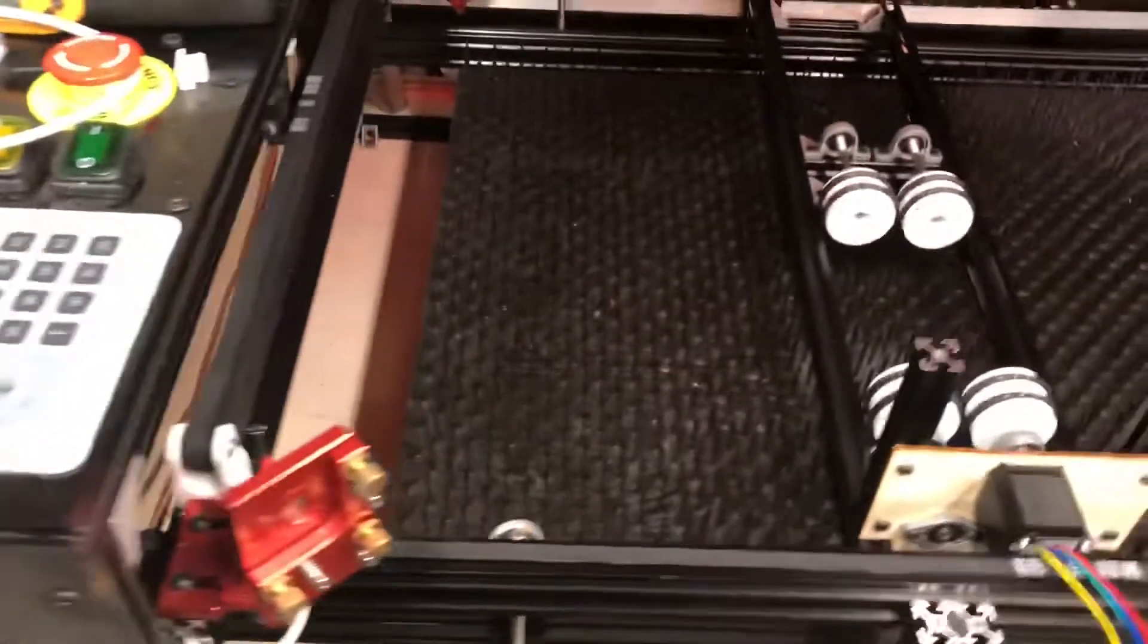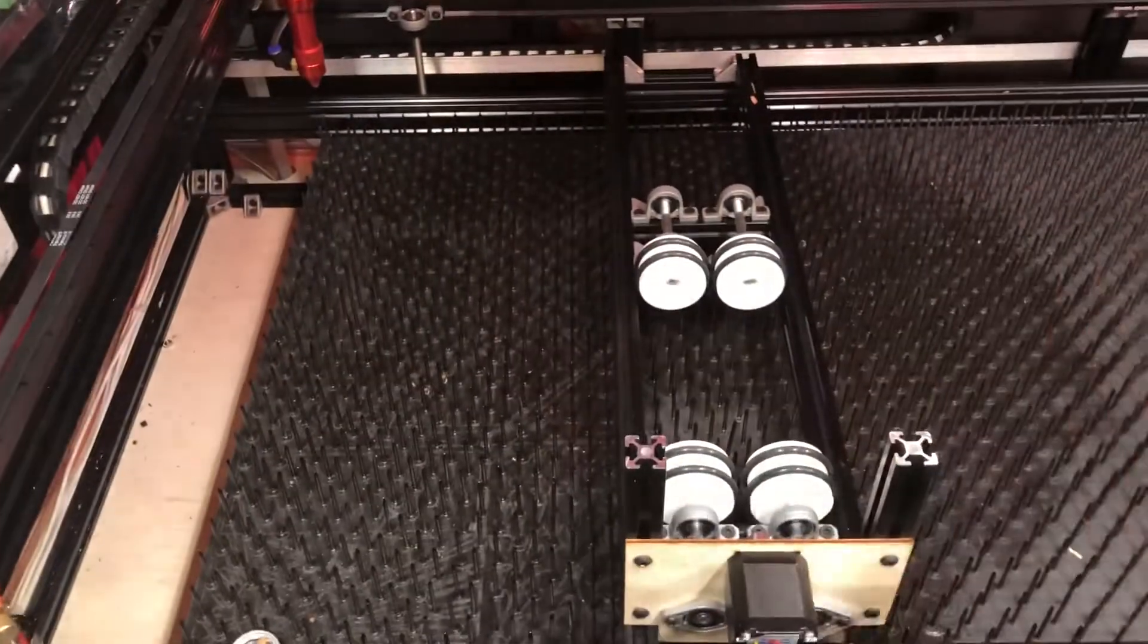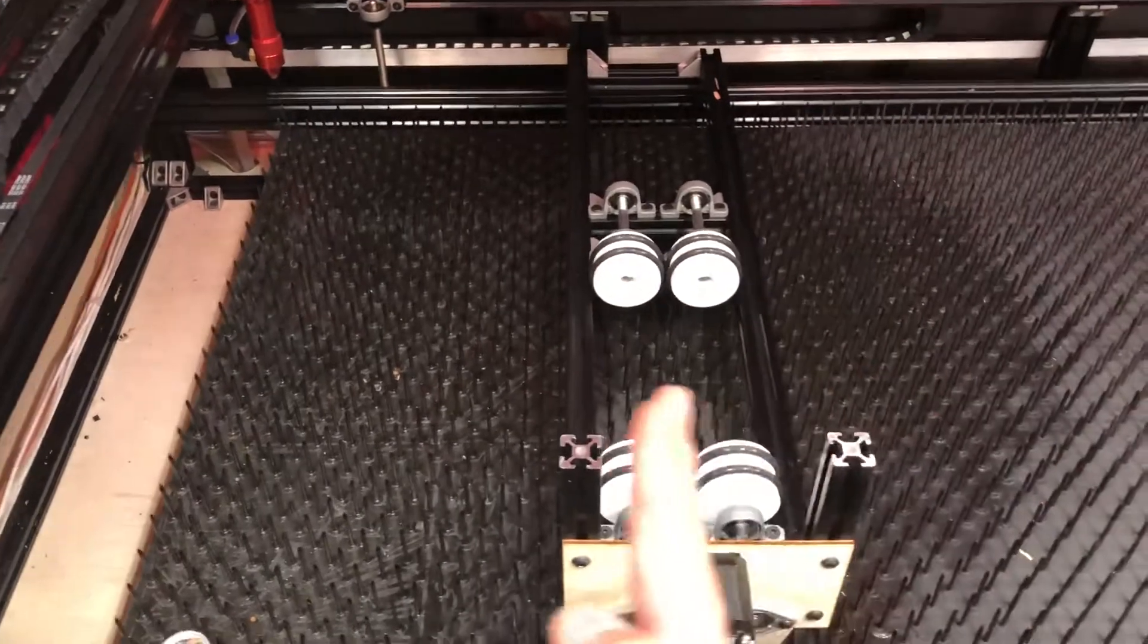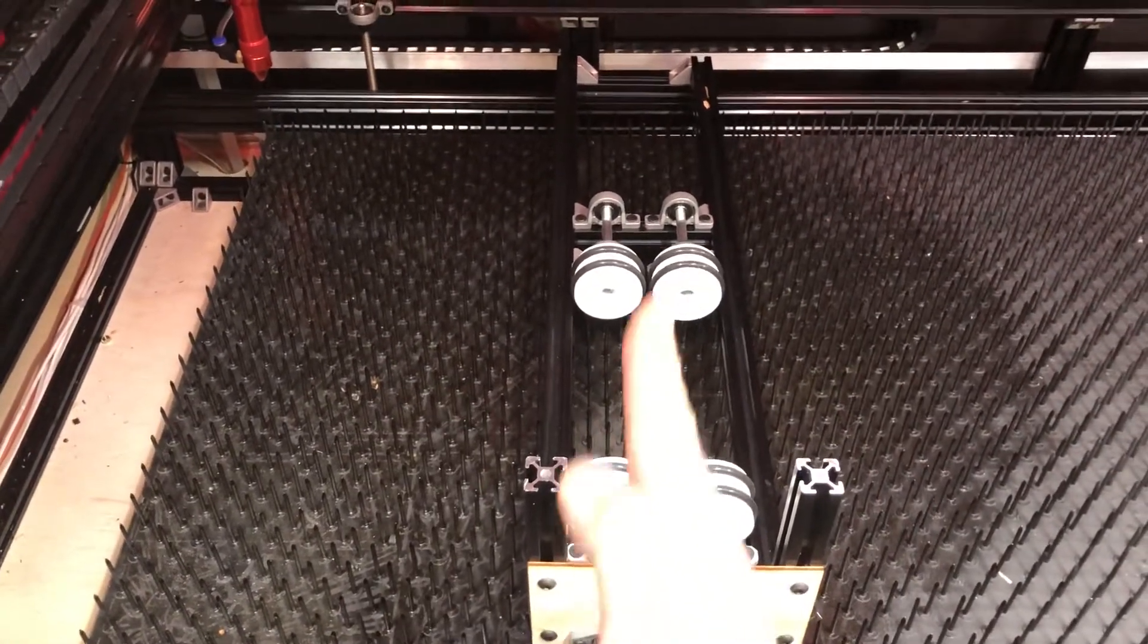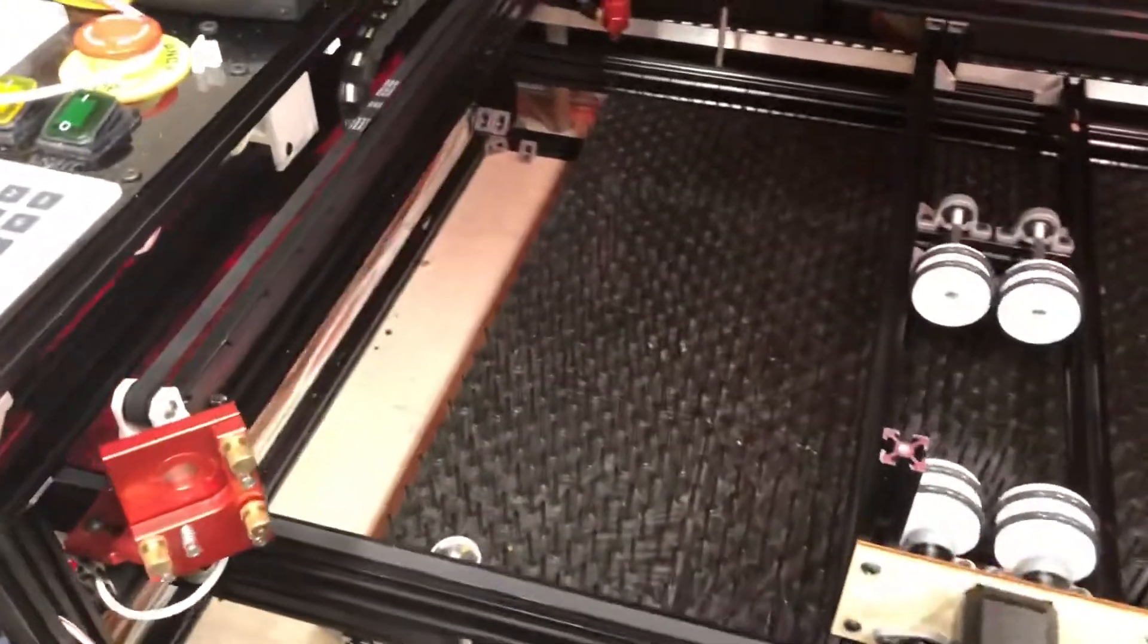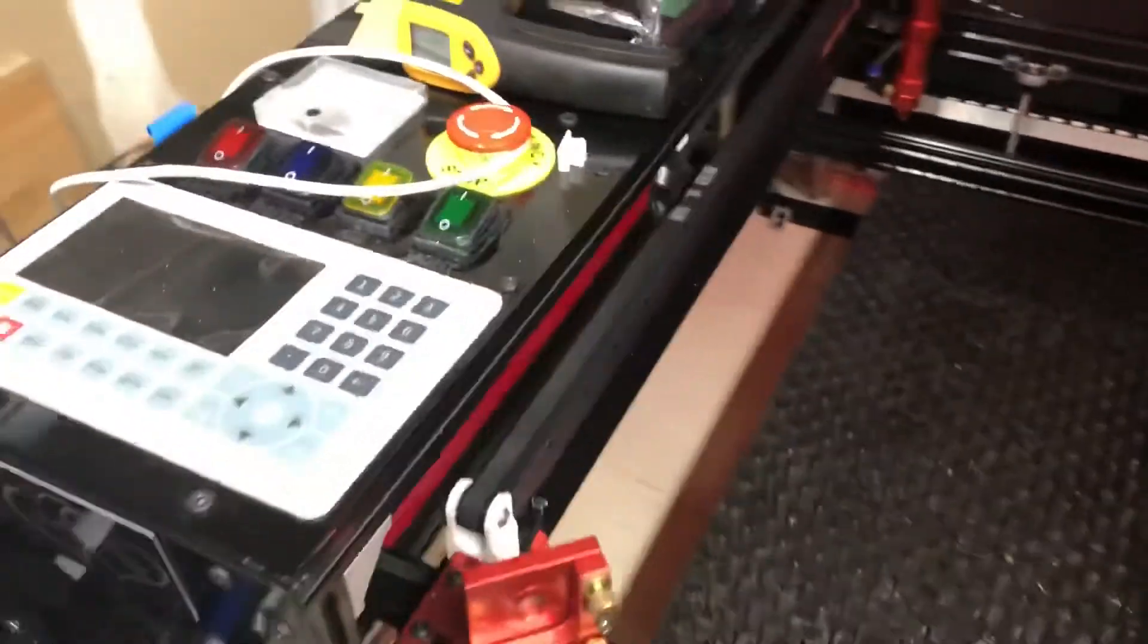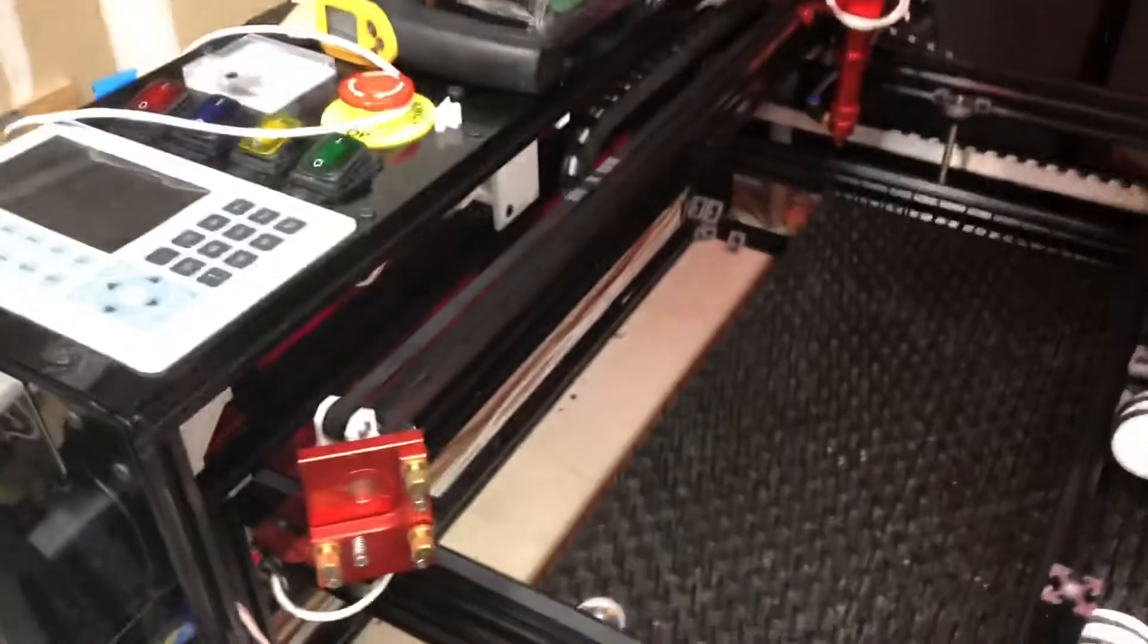Because as you can see, the Ruida 6445 gives me U jog controls. I can't send G-code to it or streaming code, whatever the DSP uses, but I can jog with it. So I'll still be able to jog what I used to have as an X axis back and forth with those keys so that if I move this around a little bit for spacing, I can still line it up at the center of whatever I'm going to engrave.